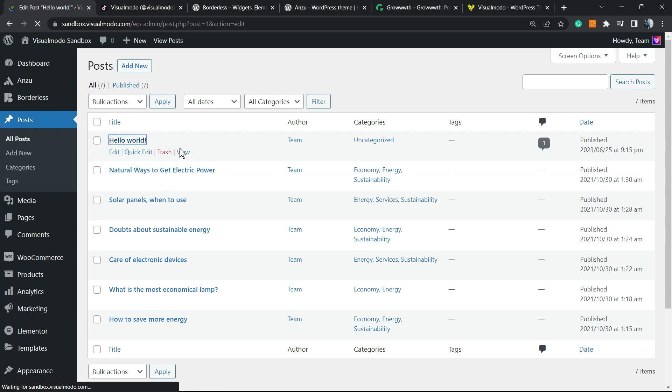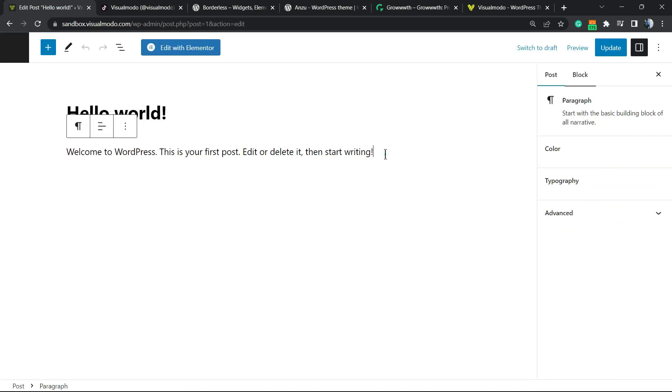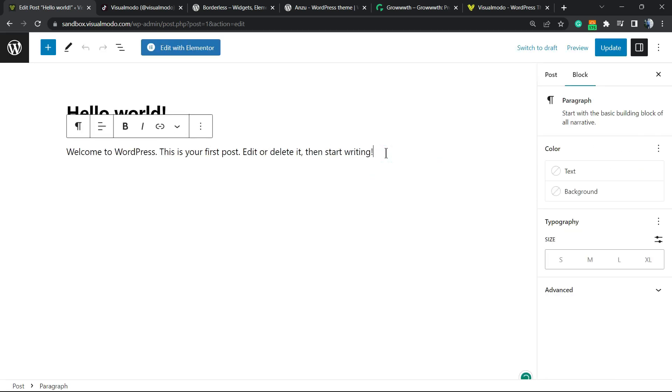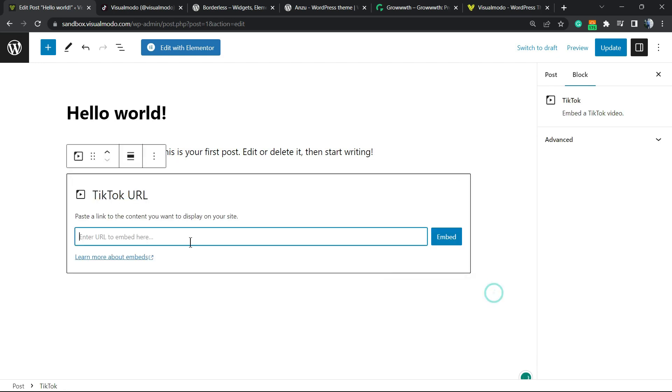Click on it in order to load the editor. I'm gonna type enter. I would like to apply the TikTok video right here, so I'm gonna click into the plus button and I can search for the TikTok block.